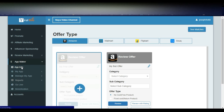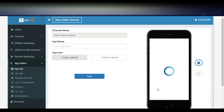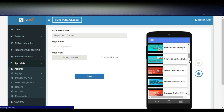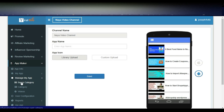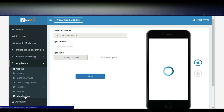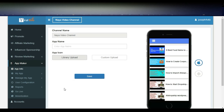The App Maker feature is one of the most useful — you can simply create your own app. This is my Naya Video Channel app; on mobile you can see all the videos I uploaded on YouTube, fetched automatically. They offer both Android and Apple app creation. If you want to create an app, you can do so for free. You can manage the app, click on app monetization, create the app, and upload it to the Google Play Store and App Store to promote your YouTube channel and earn more money. Paid versions with more advanced features are also available.